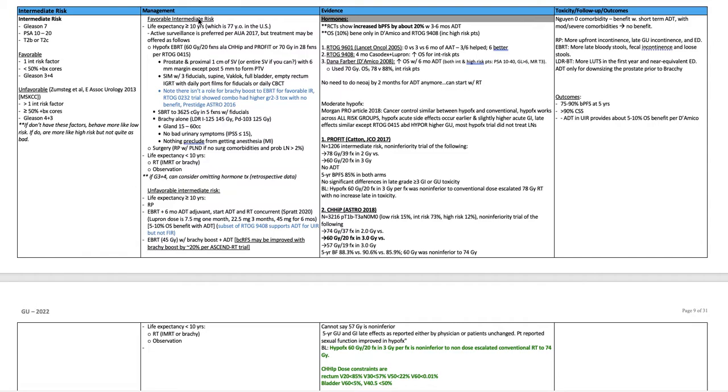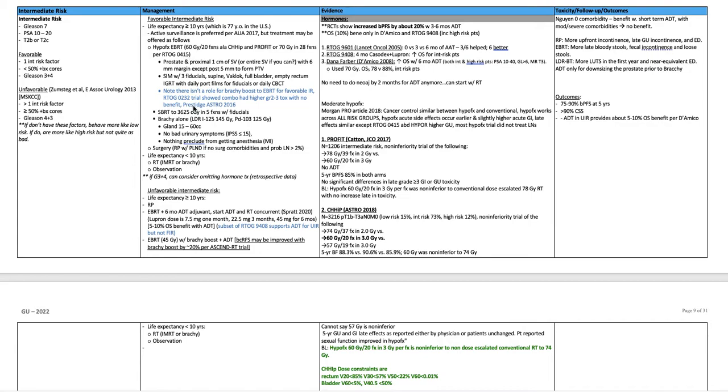Favorable intermediate risk prostate cancer, life expectancy greater than or equal to 10 years, which is 77 years old in the U.S. Active surveillance is preferred per AUA 2017, but treatment may be offered as follows. We can do hypofractionated external beam radiation, 60 Gy in 20 fractions a la CHiP and PROFIT or 70 Gy in 28 fractions a la RTOG 0415. This includes the prostate and the proximal 1 cm of the seminal vesicles with 6 mm margin except for posteriorly 5 mm to form the PTV.